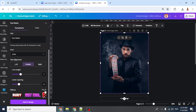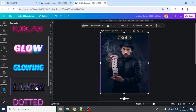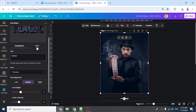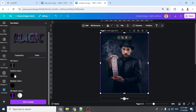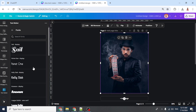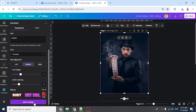Go to Neon, choose 'Lancer'. Type 'Magic' here. Go to Color — you can change the color, but I'll keep it like this. Under Typography you can change the font; I'll keep it as Timono. Then add to design.